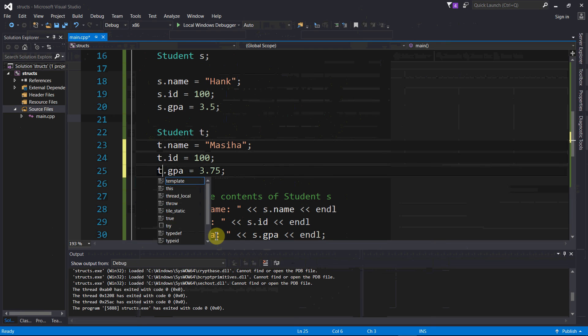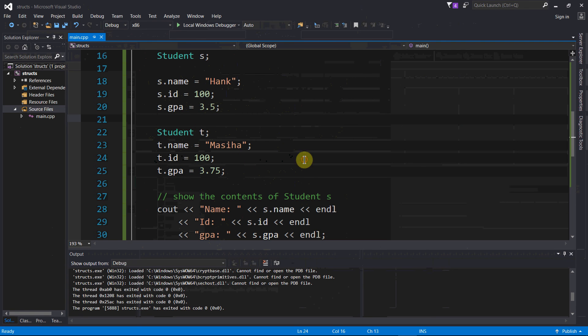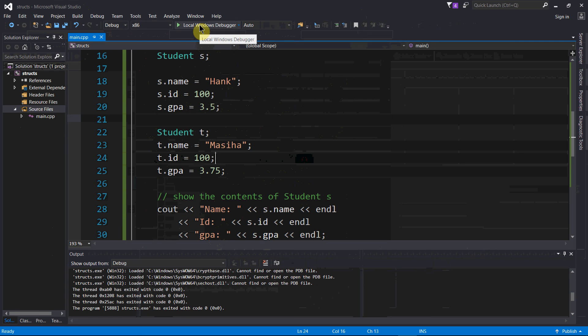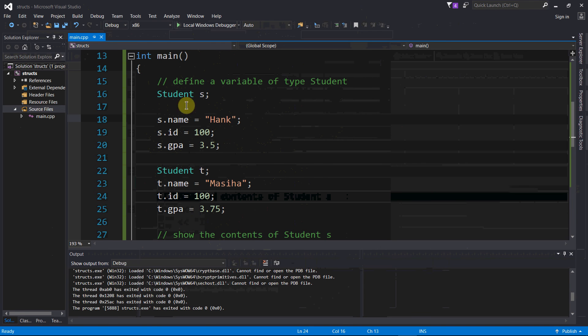I want to set t's name, id, and gpa, not s's name, id, and gpa. So fix that, and let's try this again, right. Because what I did with my mistake was, when this was s.name, s.id, s.gpa, I just overwrote everything in the s student variable.